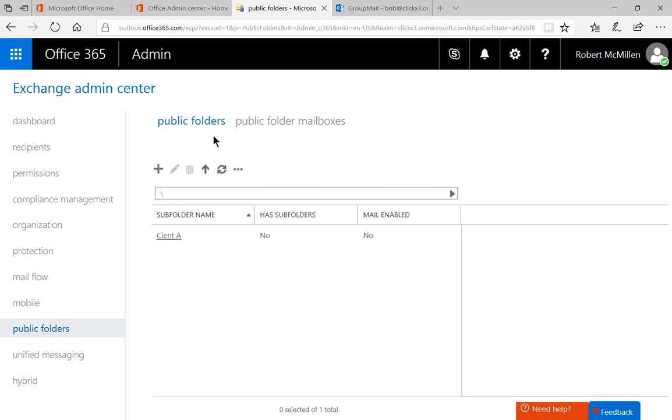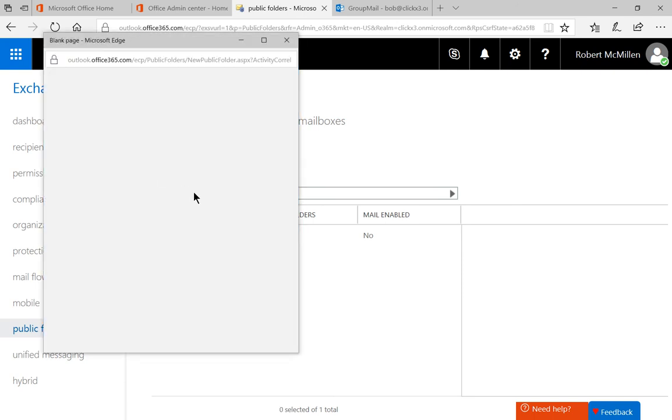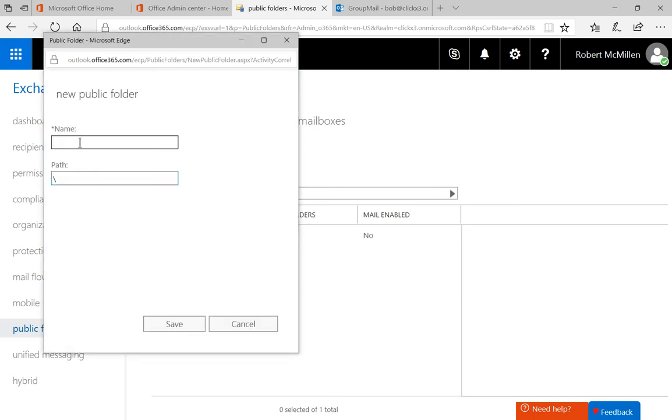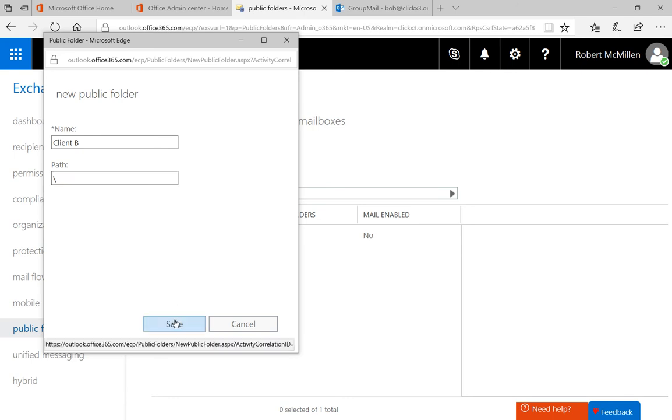We already have a public folder in there as a test. Let's create a new one. Click the plus. We'll put in Client B as the name and choose the default path and click Save.